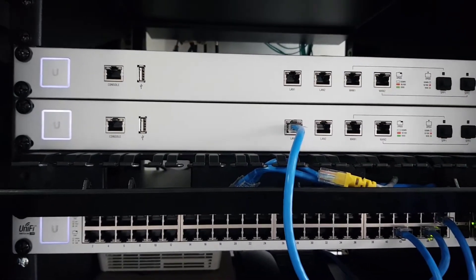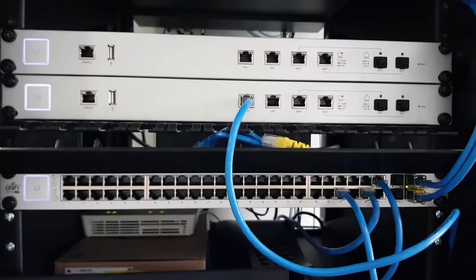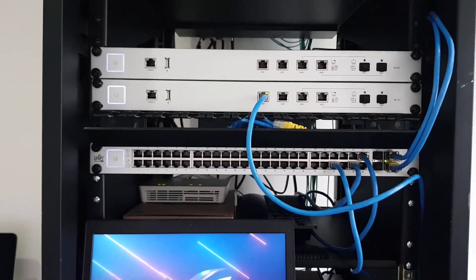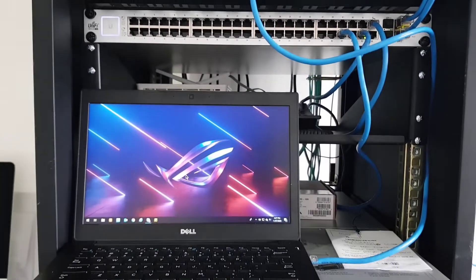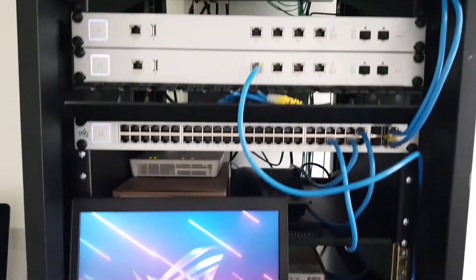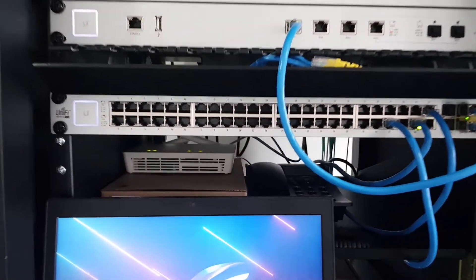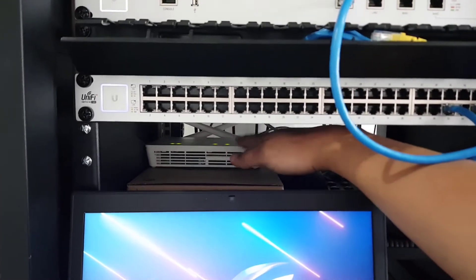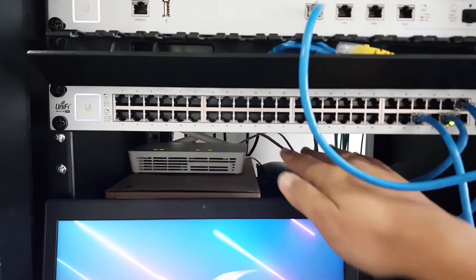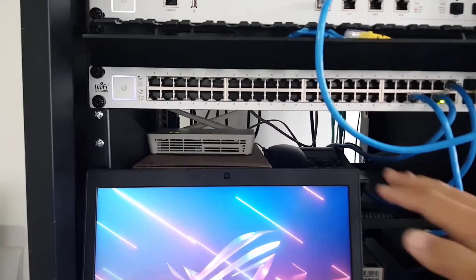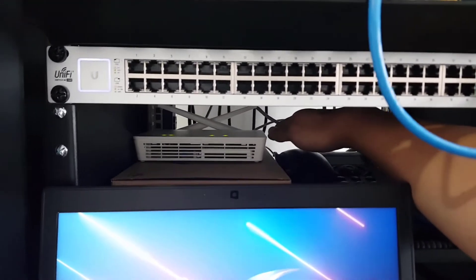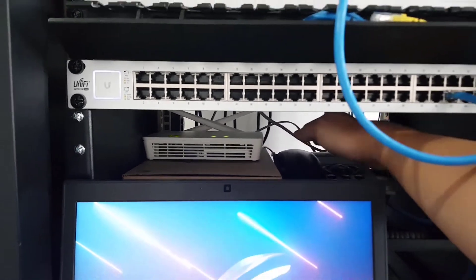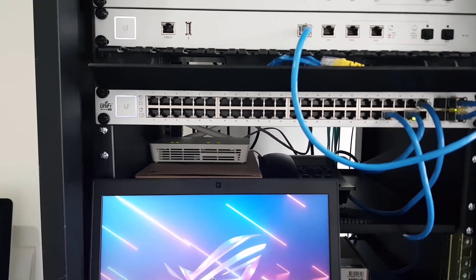That will give our laptop the network connectivity to access the Unify Security Gateway. Now, the internet connection is currently right here at the bottom. This is a temporary modem provided by the ISP, currently hooked up to a 200 Mbps fiber broadband connection.